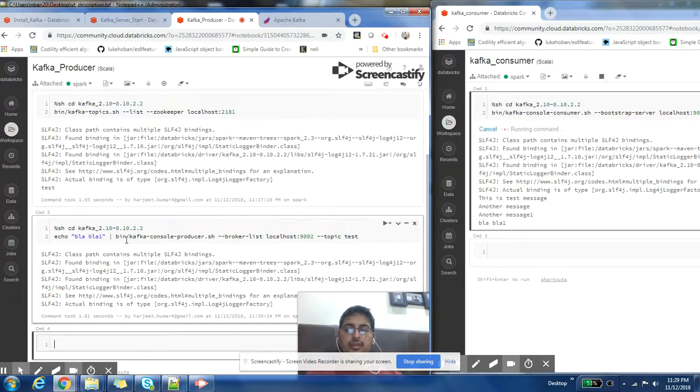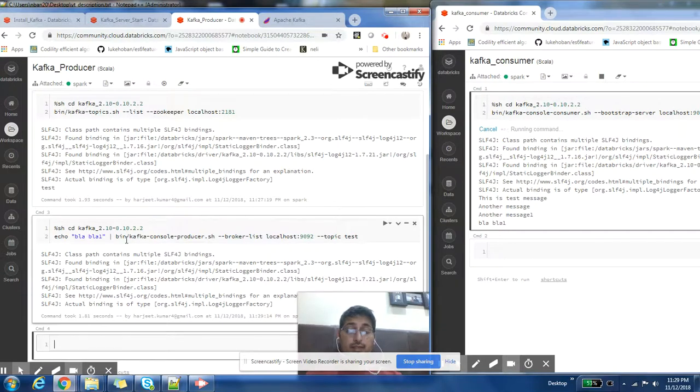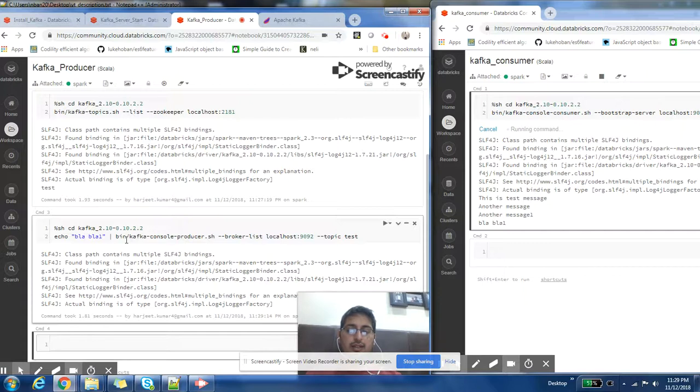So this was a demo, you know you can post a message through producer and read it in Kafka consumer. I hope this video was useful for you. And now you know how to set up Kafka cluster in databricks environment.